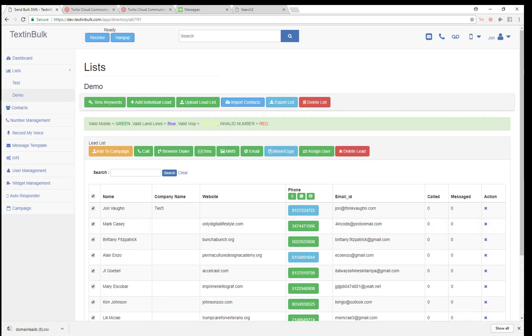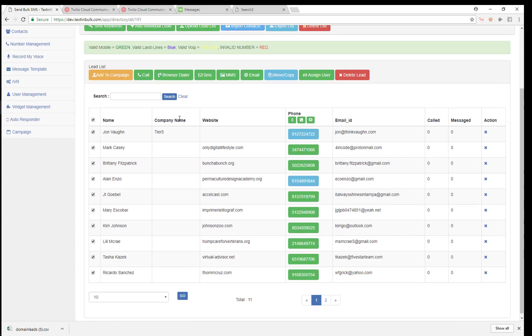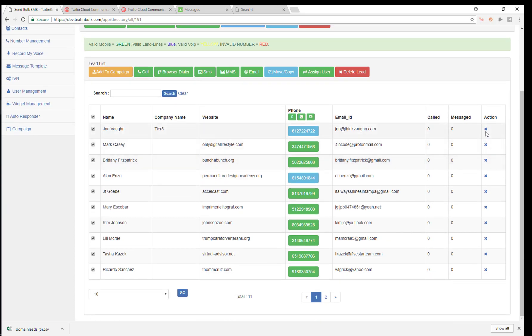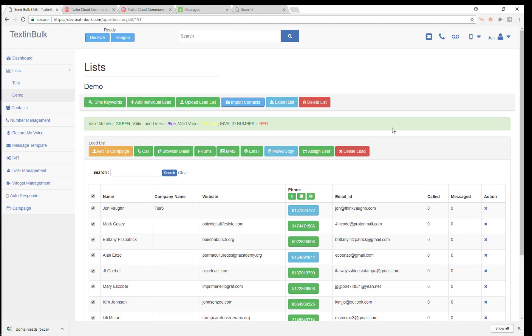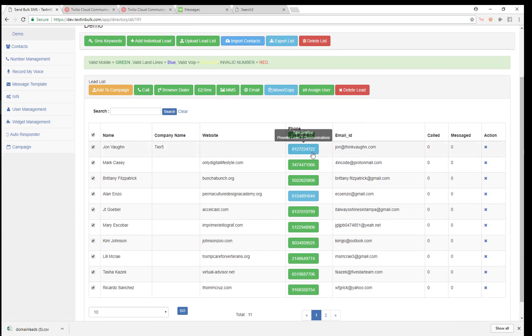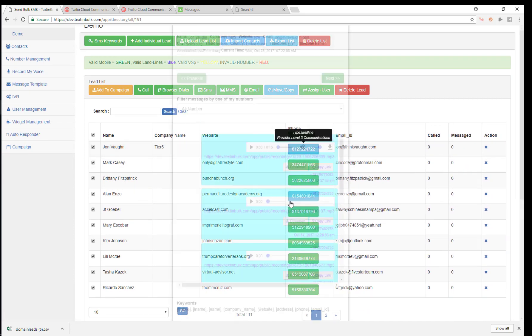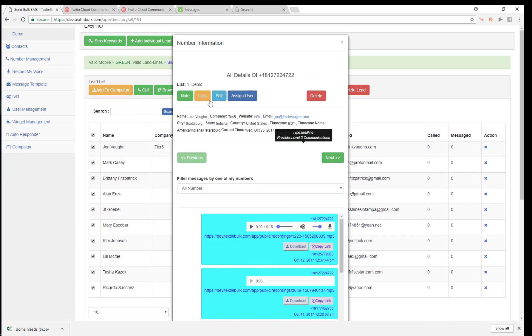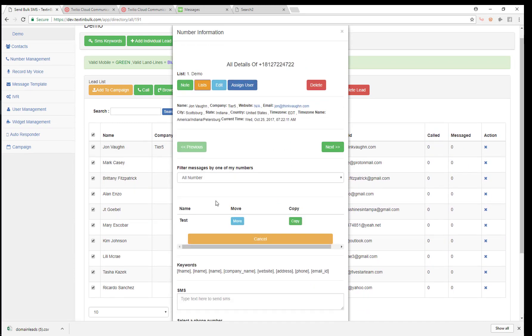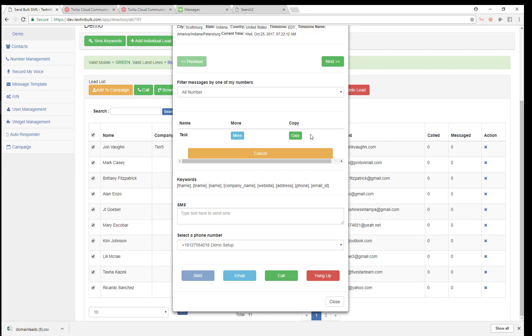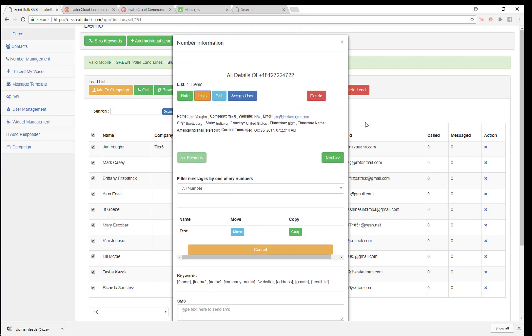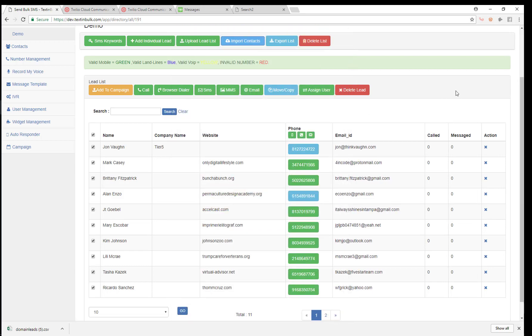So that's it. That's how you create your list and then add leads and contacts to that list. You can also delete them one by one or delete them in bulk or just delete the entire list. And remember, you can go into any contact and copy them or move them to another list so that you can keep your leads segmented from list to list. So that's it on lists. And now we're going to move on to contacts and leads in the next video.